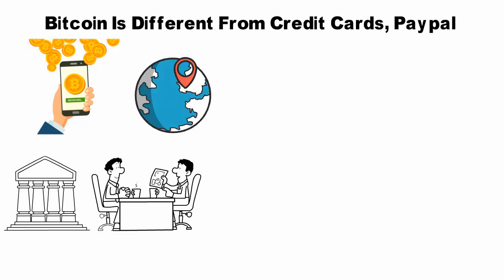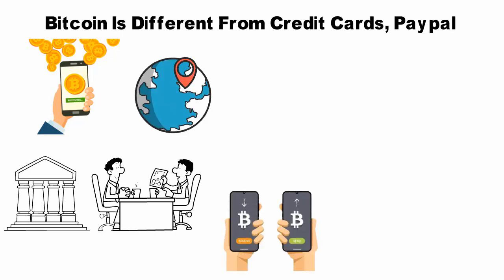Instead, people from all over the world help move the digital money by validating others' Bitcoin transactions with their personal computers, earning a small fee in the process.